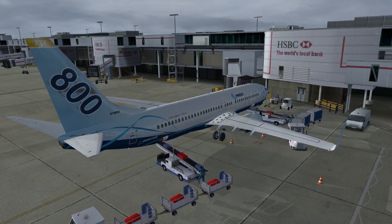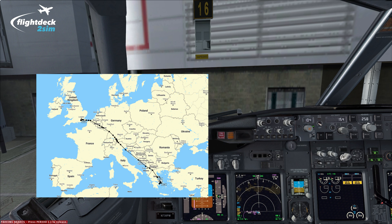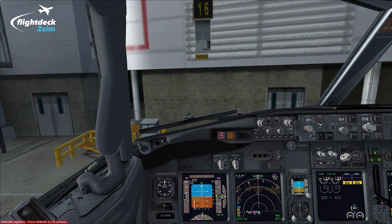Welcome to the Flight Deck 2 Sim tutorial. In today's video I'm going to show you how you can pre-populate the FMC so you can select VNAV for departure, which will then increase your capacity and decrease your workload. To make this as realistic as possible we'll simulate a real world operational flight from London Gatwick to Athens in Greece. We're on stand 16 in Gatwick and we'll brief the SID and show you the information I've put in the FMC.